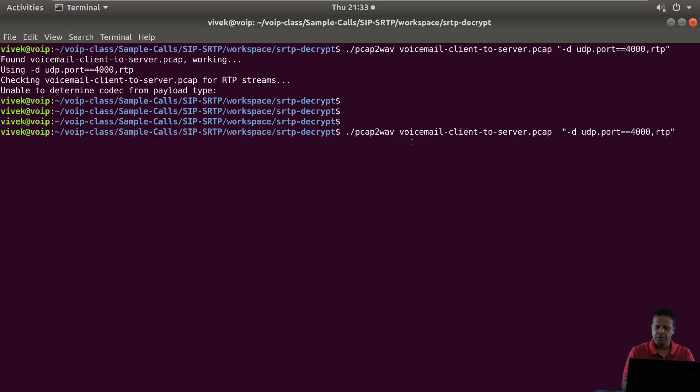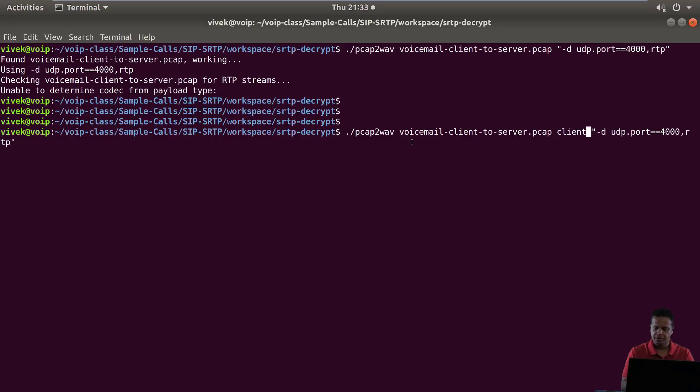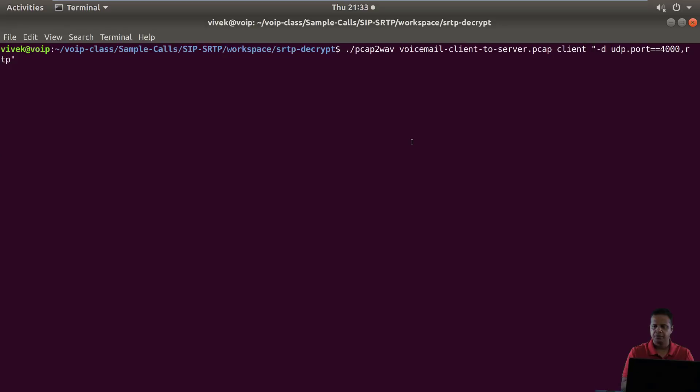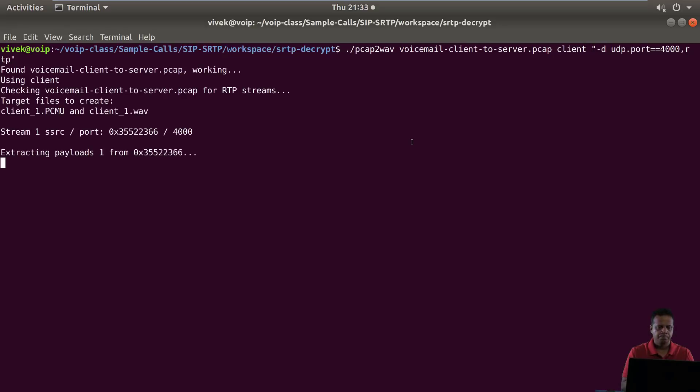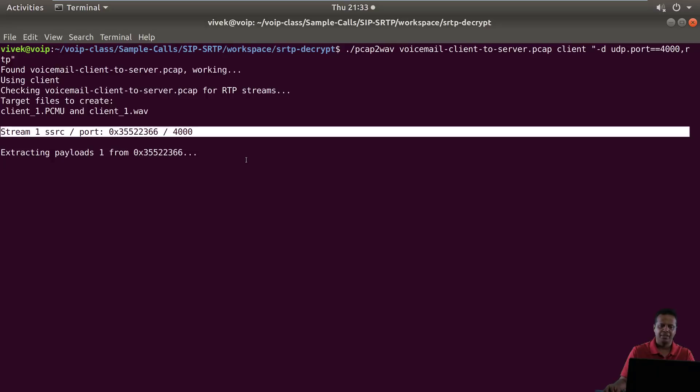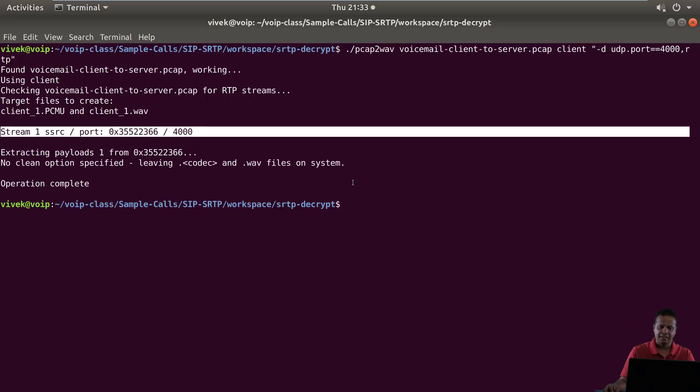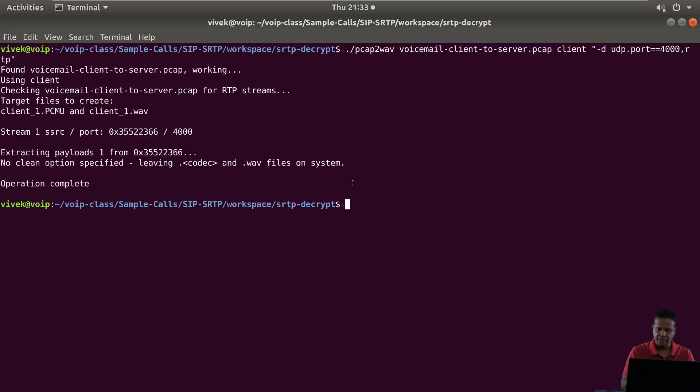The out file is going to be, let's call this client. Let's hit enter. There you go. It figures out that there is one stream and it is now recovering that stream. Fantastic.